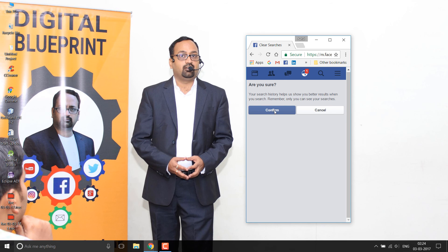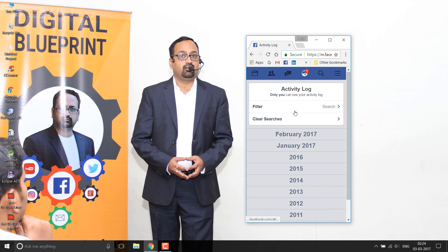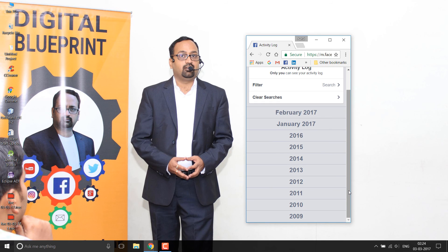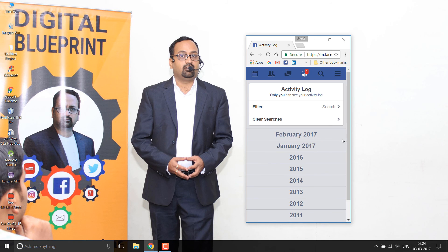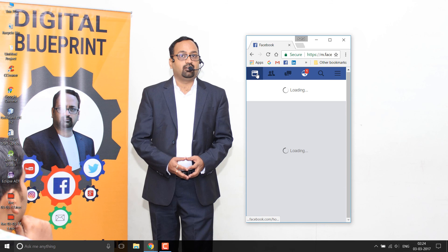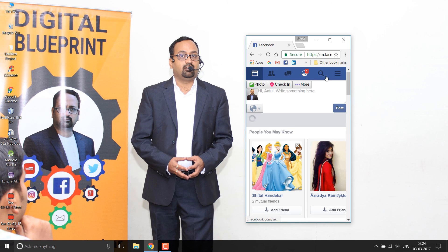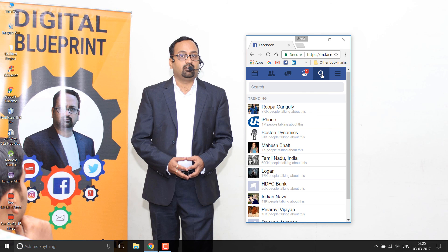Click confirm and all the search history will be deleted. It has deleted the complete search history going back to 2009. Now if we go back and click on the search field, it's not showing recent searches anymore — it's giving me trending or suggested searches, but not my recent search history.